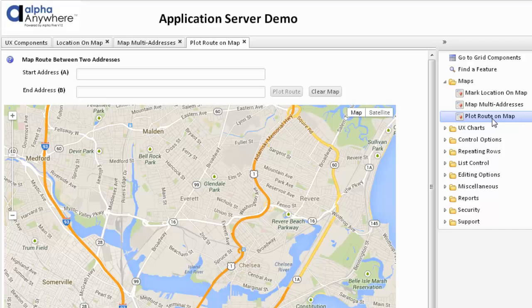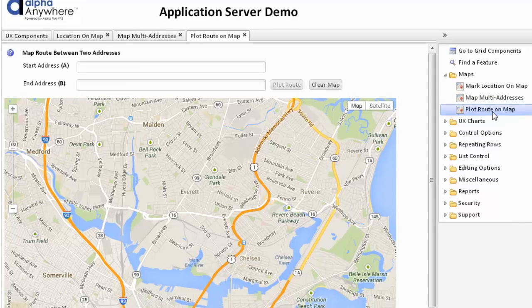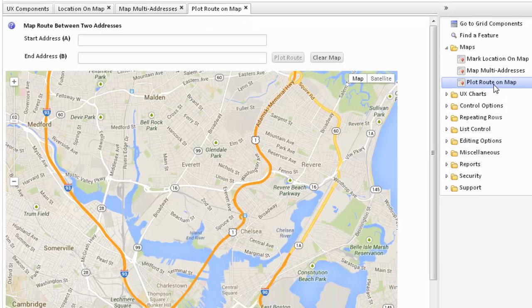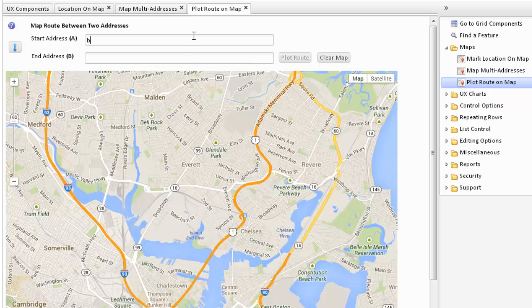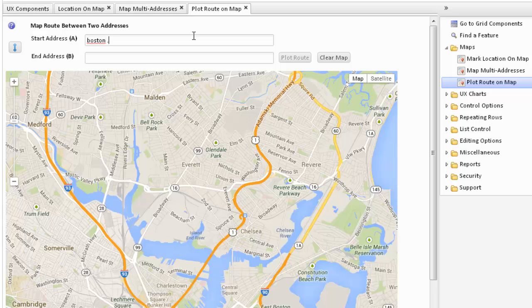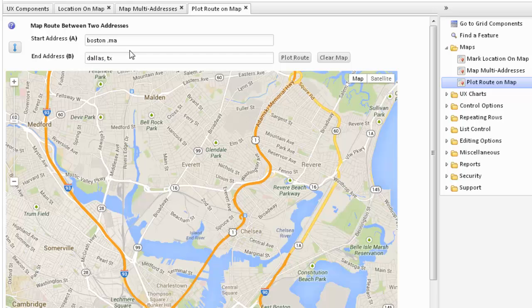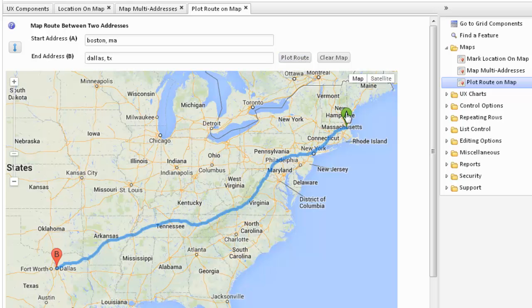We also have a UI component showing how to use a map object to plot a route. So here we have a start and ending address, so we can type in some addresses. We go from Boston to Dallas, and we can plot the route, and we'll show the route on the map.